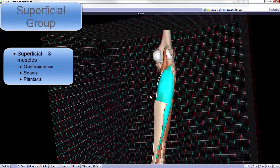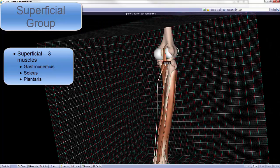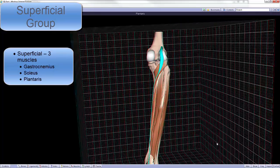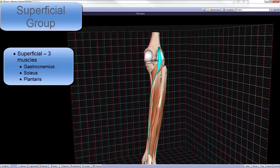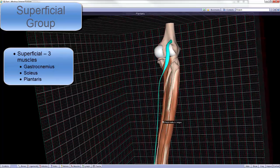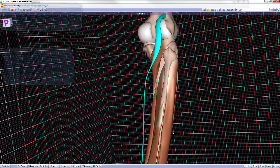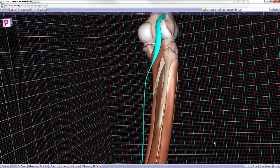The soleus muscle and, last but not least, the plantaris, with its very long tendon, which is also referred to as the fool's nerve, because it is a muscle and not a nerve.